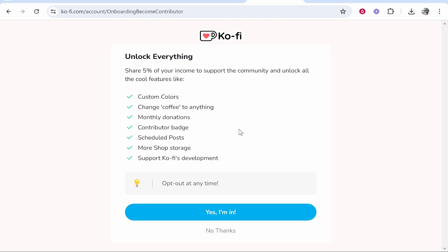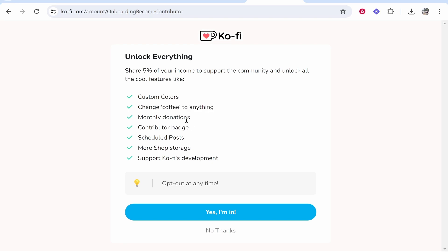So five percent will be taken out of your donation every time you receive a donation if that makes sense. So if someone donates one dollar five cent of it will go to Ko-Fi and it will give you access to these features and the main one that I like you can change the word coffee to anything. So instead of buy me a coffee you can have buy me a beer buy me a meal you can change it to anything right and it's pretty useful you don't have to pay anything you just take five percent out of your donations.